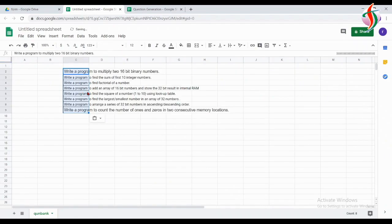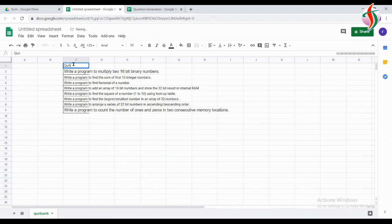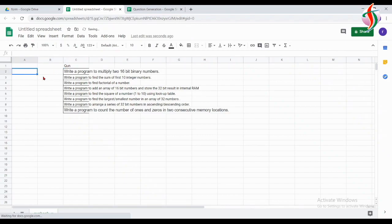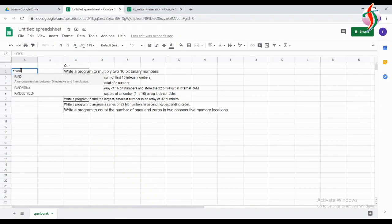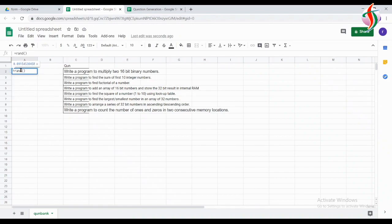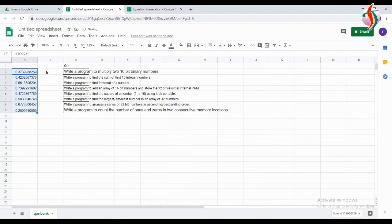This video is a little slow because those who don't know how to use Google Sheets and Google Forms should also understand this. Those who know how to use Google Sheets and Google Forms can fast forward it. I have given the label here for questions — the questions are in column C.